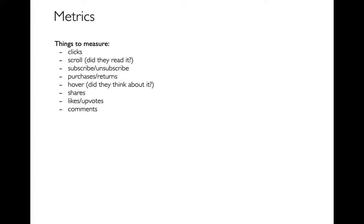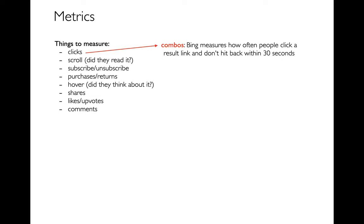Now a lot of companies will come up with different combinations of these metrics. For example, Bing, instead of just simply measuring how often people click on things, they want to know how often they're clicking on something that's actually helpful to them as a search result. So they'll say, did you click on the link and then not hit the back button within 30 seconds? So they're combining these two events, that click and then not a back.